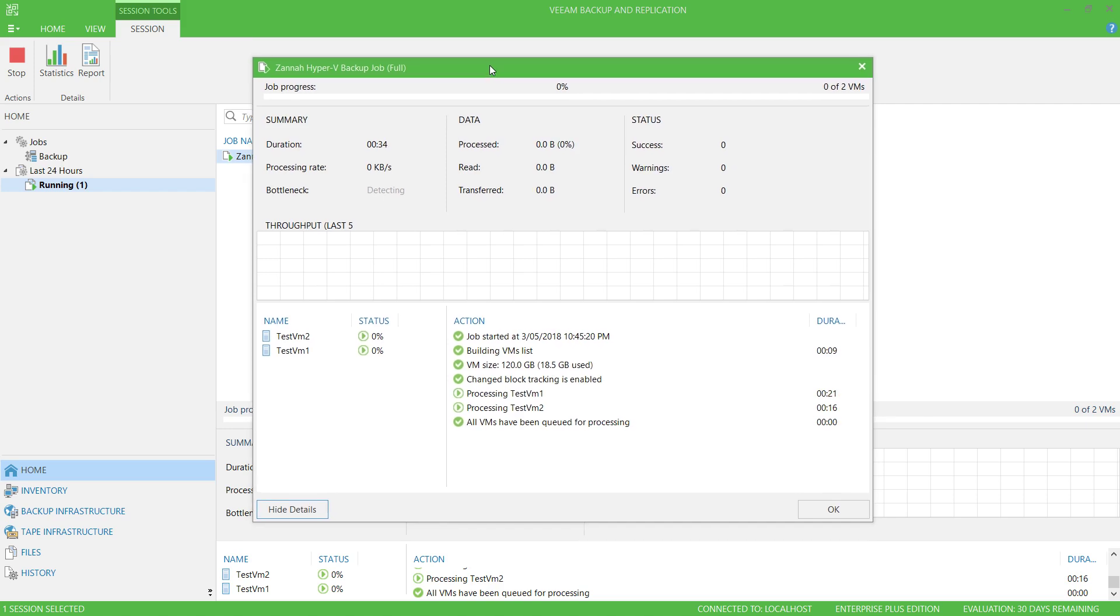This initial backup, considering it's a full backup, could take some time. But that has been how to configure a Veeam Backup and Replication backup job.